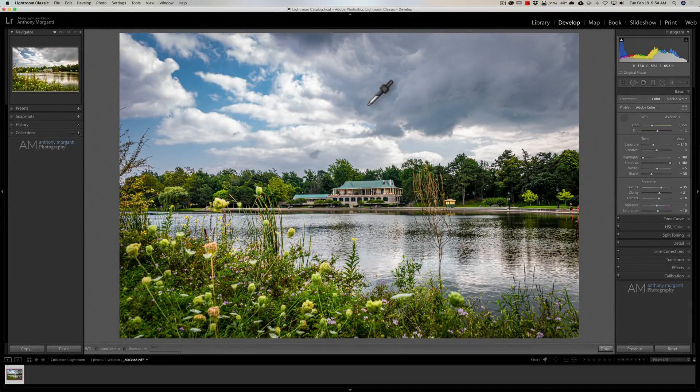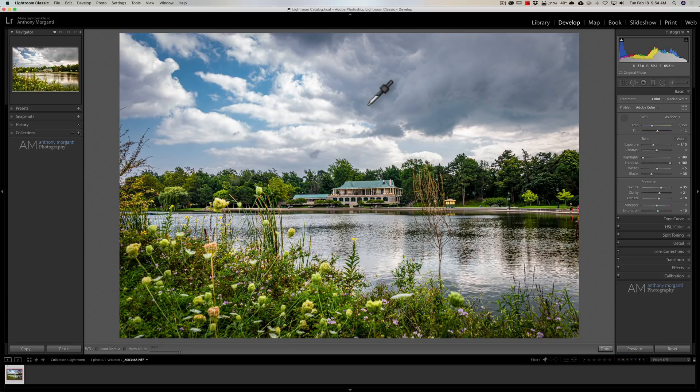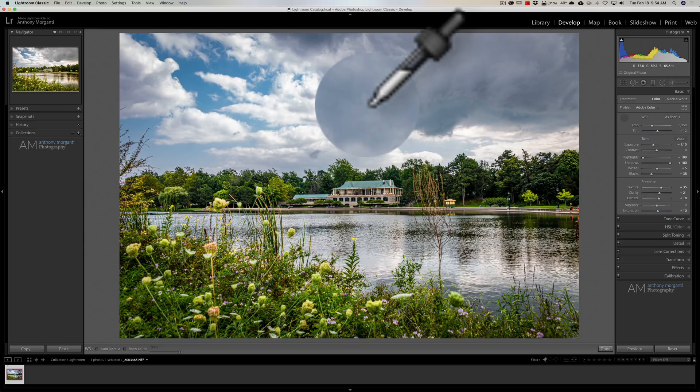Hey guys, this is Anthony Morganti. I am MrPhotographer.com. In this video, I'm going to give you a few quick tips on using the white balance selector tool that is in Lightroom.